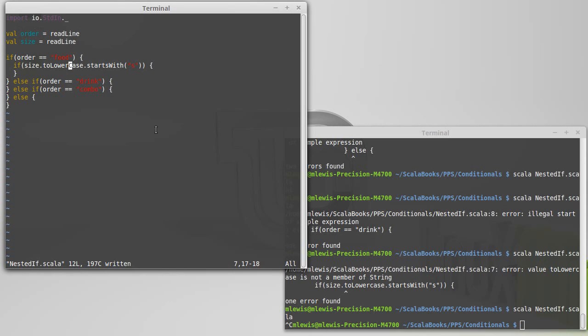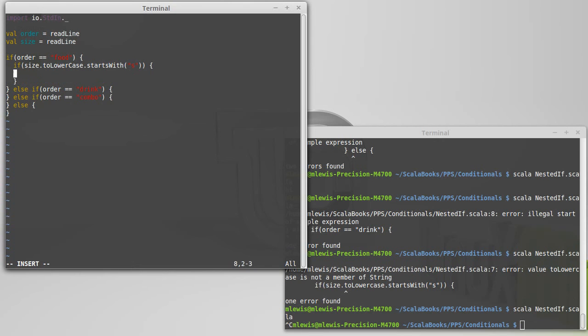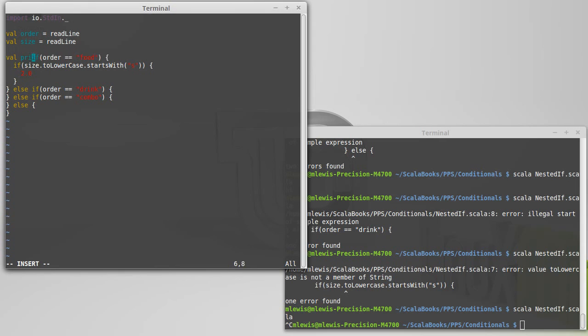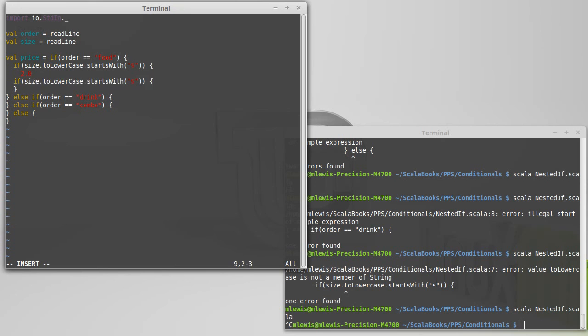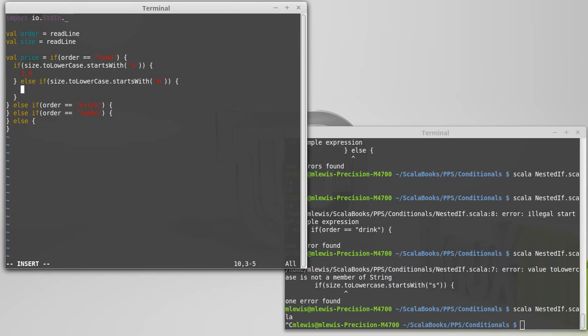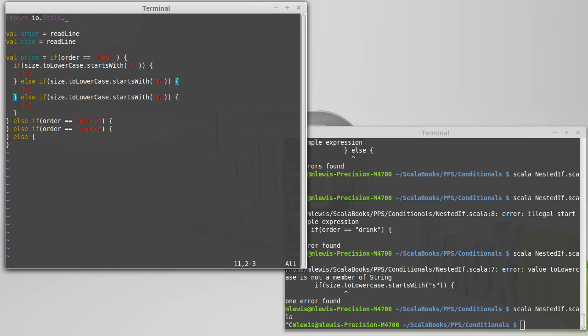So if the size as a lowercase starts with an S, then I will, you know, I could print something, but of course, most of the time I want this to be a value. Like, I want to know how much you're going to spend here. So this is going to be 2.0. So I'm actually, in this case, making a large expression by nesting ifs. If it starts with an M for medium, then it's 2.50. And if it starts with an L for large, then it'll be $3.